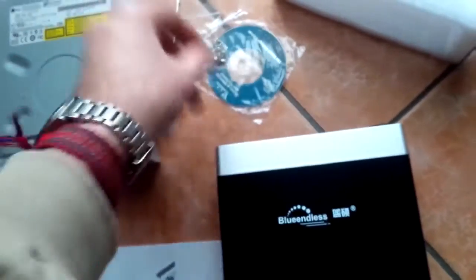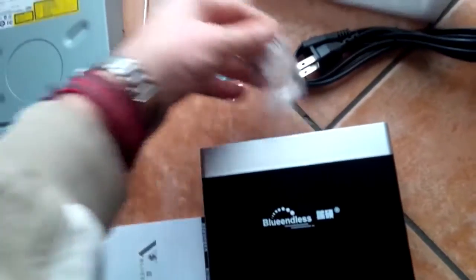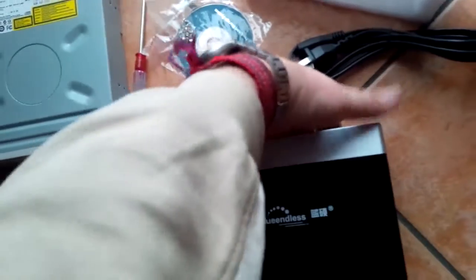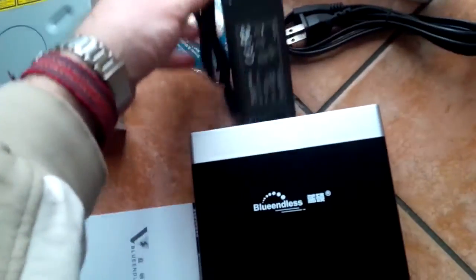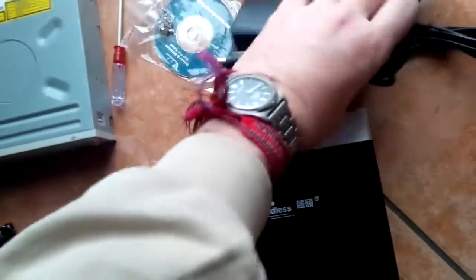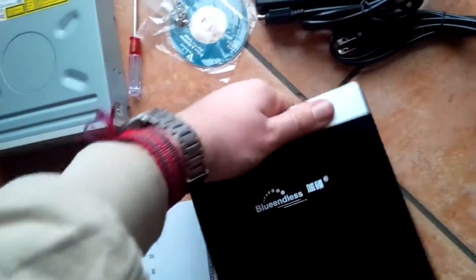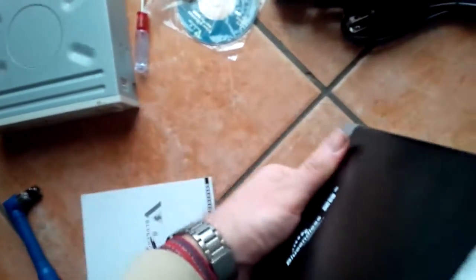So what's inside? A screwdriver, a CD with a driver (so that's useless), a power adapter, and the USB cables. And that's it.